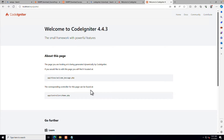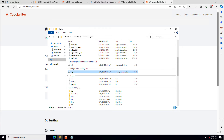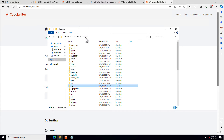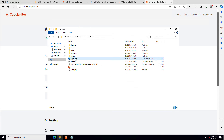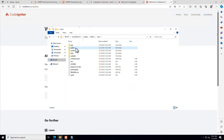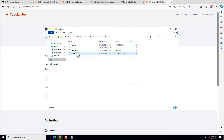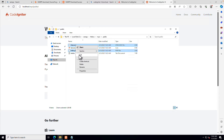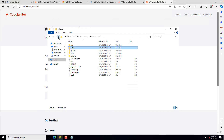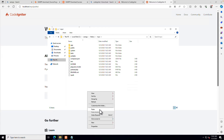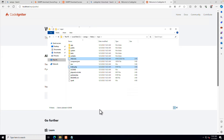Let's see how we can remove 'public' from the CodeIgniter URL. Go to your installation folder, then htdocs, then my CI, then go into the public folder. Here you can see index.php and .htaccess — cut those files and paste them above into the root folder.